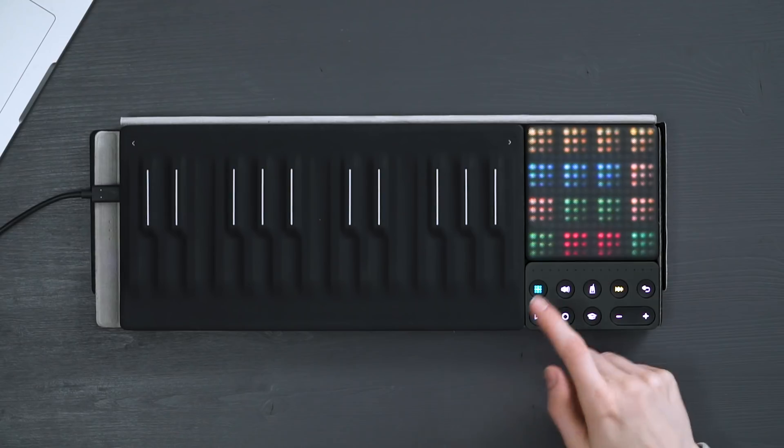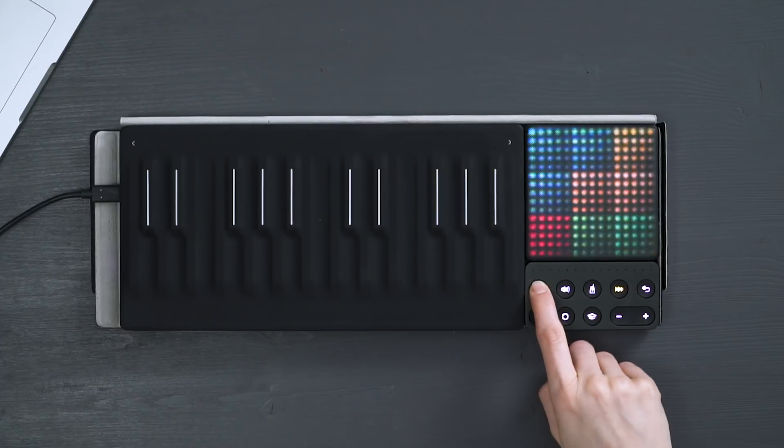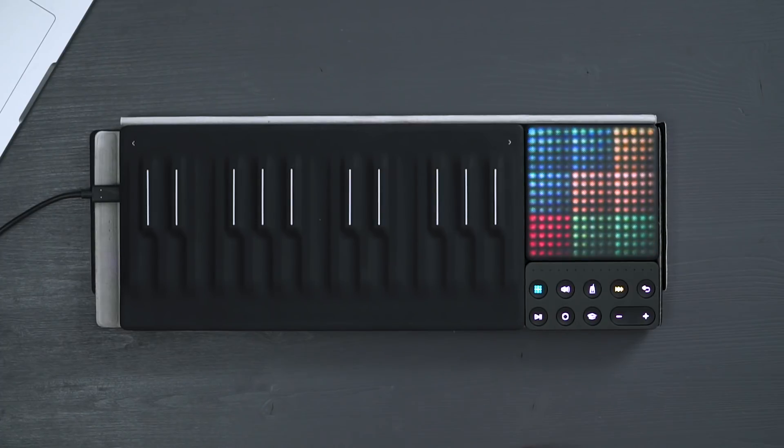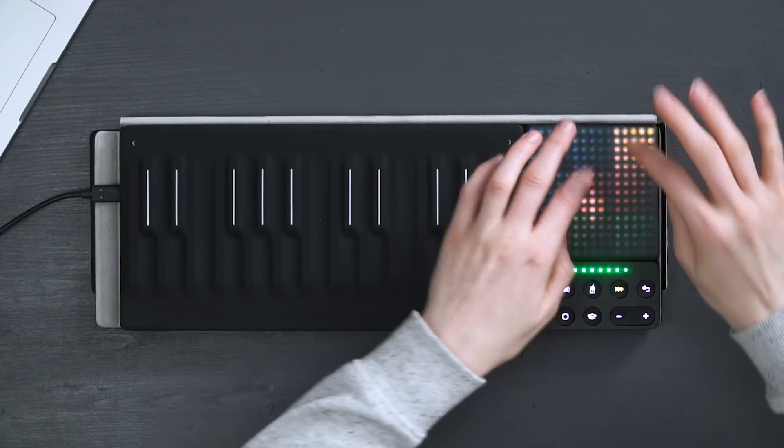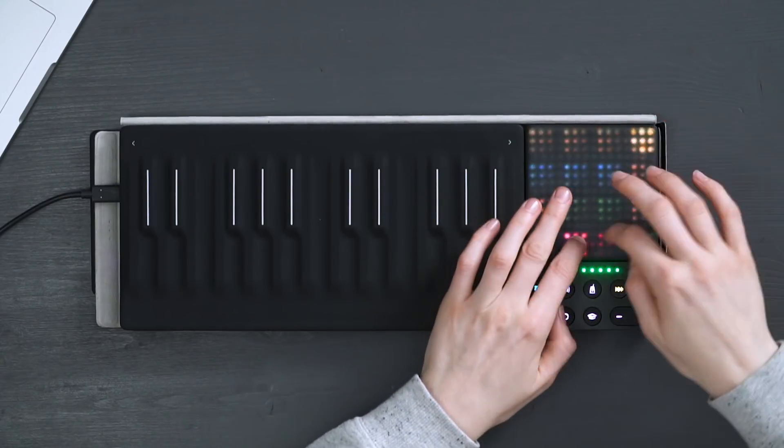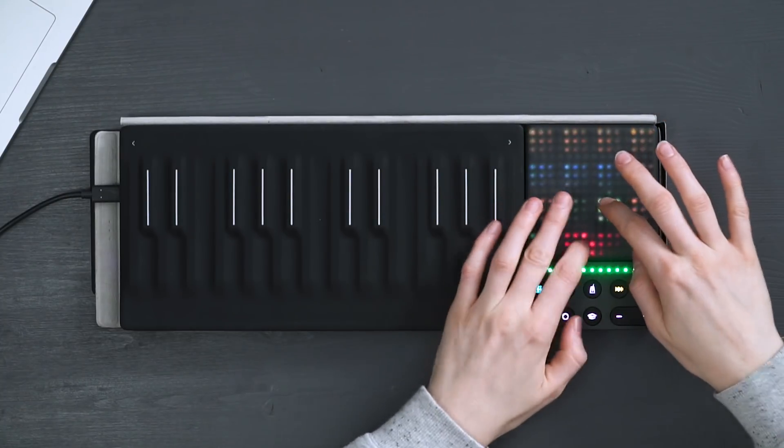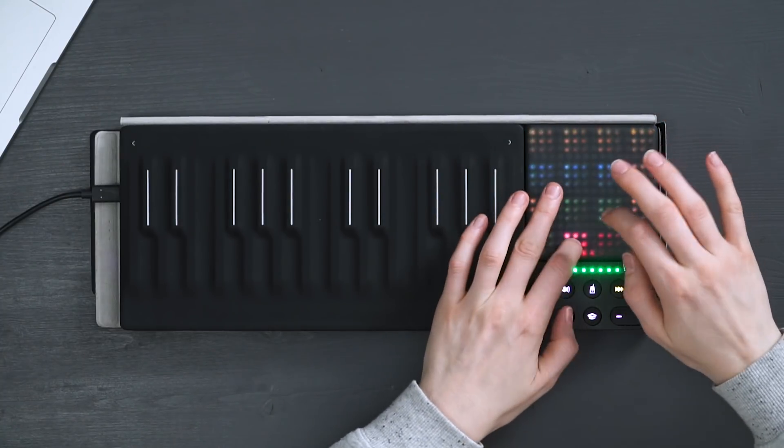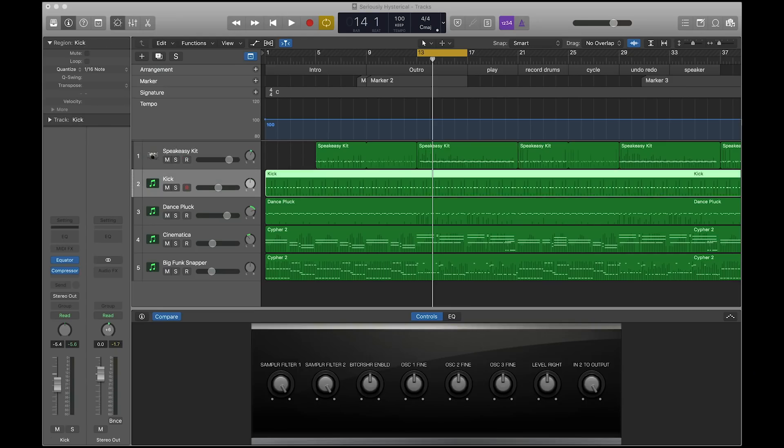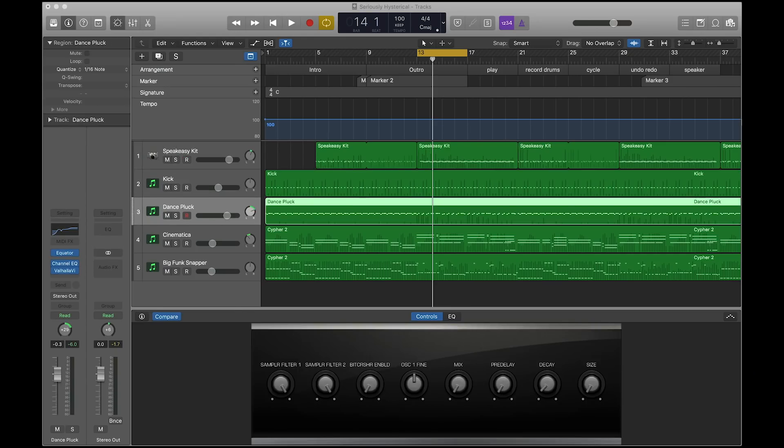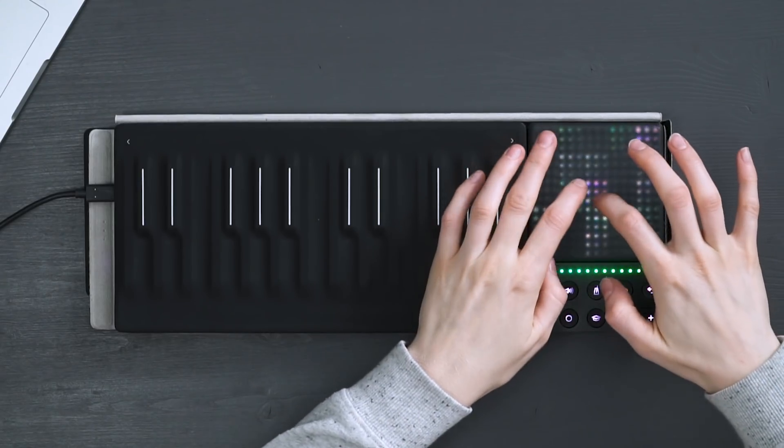The mode button on the loop block allows you to access different playing modes depending on the track you select. These two are good for drums and this one is good for melody.